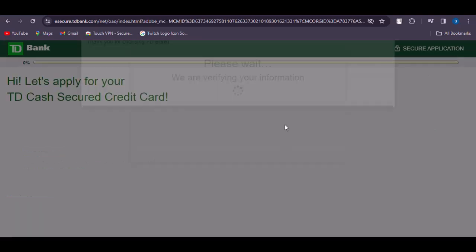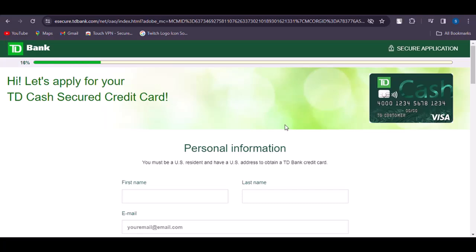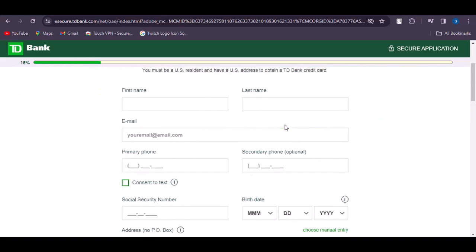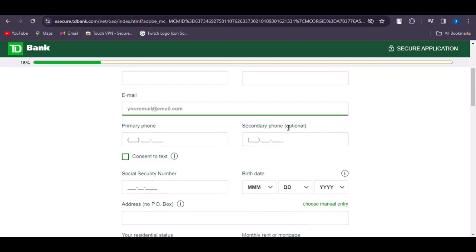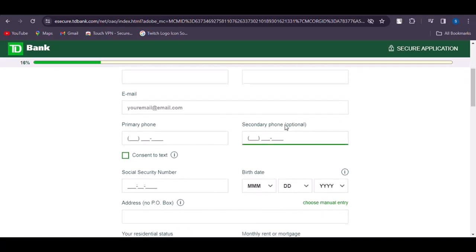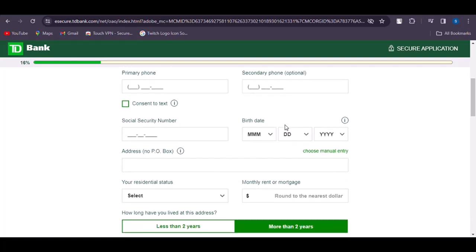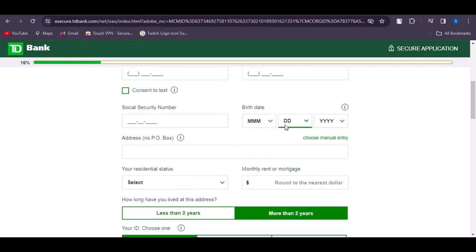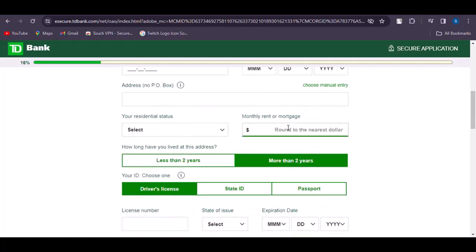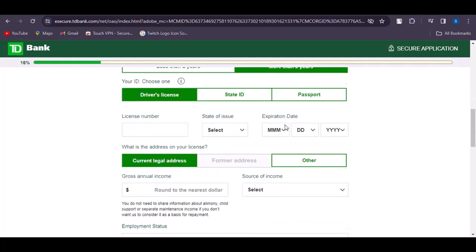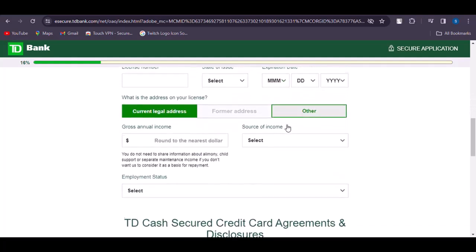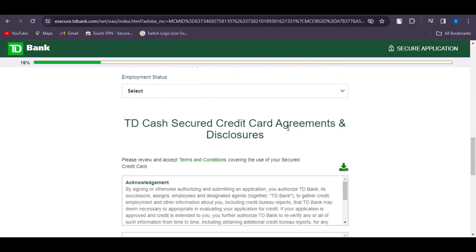Then start the process by entering your personal information: your first name, last name, email, primary phone, secondary phone, social security number, your address, and everything else it asks for. Do not leave any information blank, as it is all required to legally verify you and provide you the TD Bank credit card.